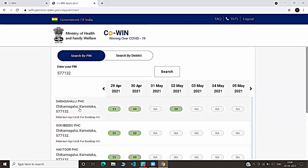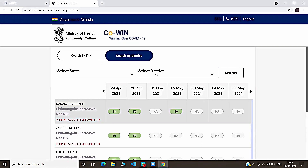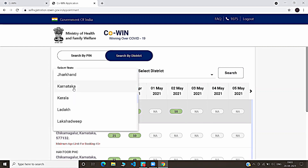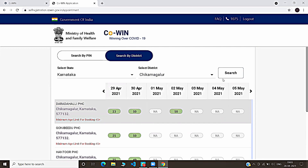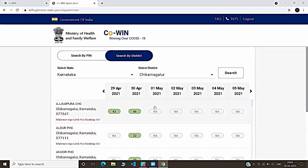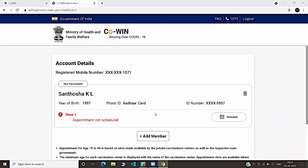These are the slots available in our pin code. Now let's see how to book by searching by district. Select the state, select the district, and click Search. As we know, citizens above 45 years are currently being vaccinated, so slots may not be available. You can book a slot in the future, or you can visit the nearest hospital or COVID vaccination center. You can add up to 4 members on the same mobile number and register for vaccination.